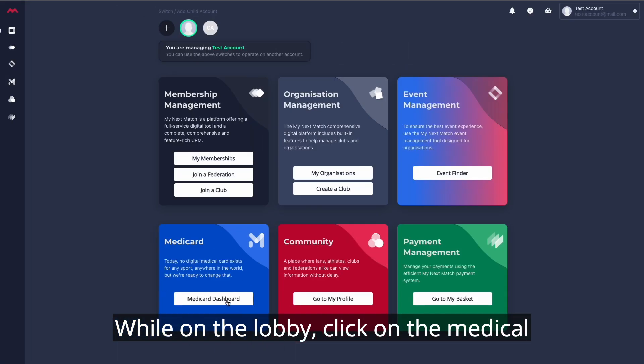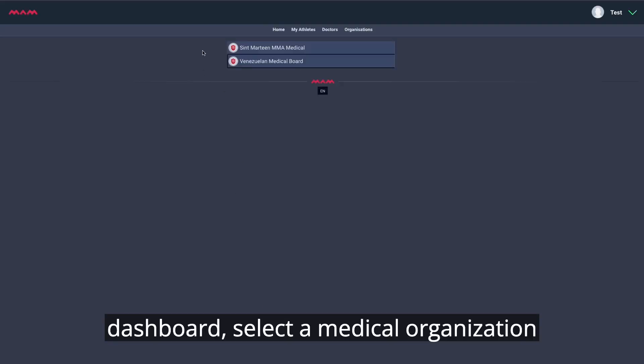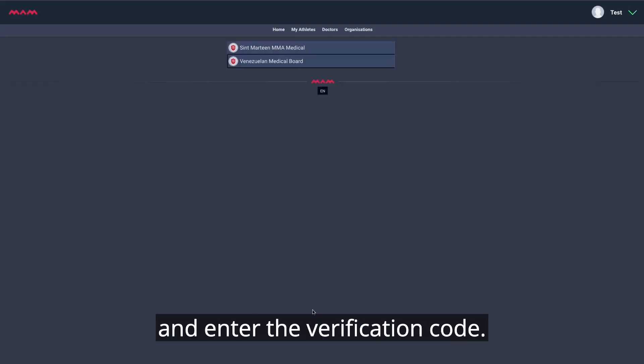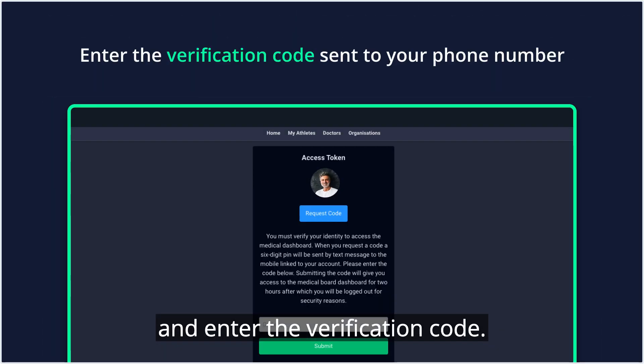While on the lobby, click on the MediCard dashboard, select a medical organization, and enter the verification code.